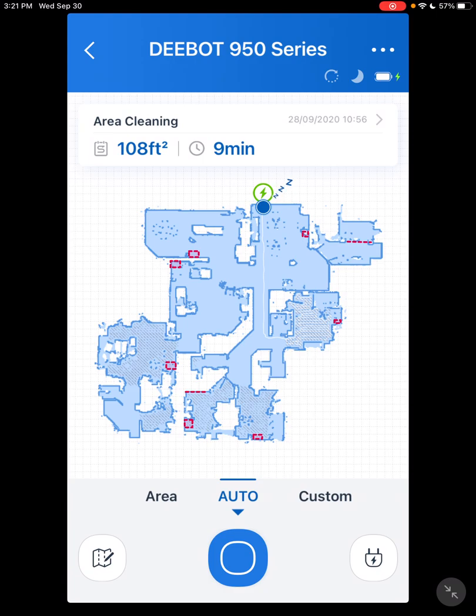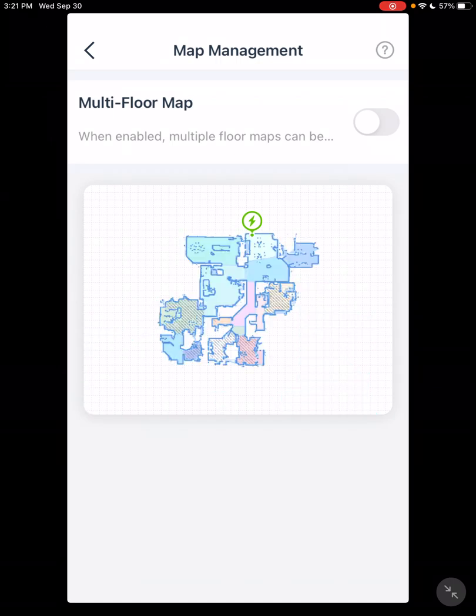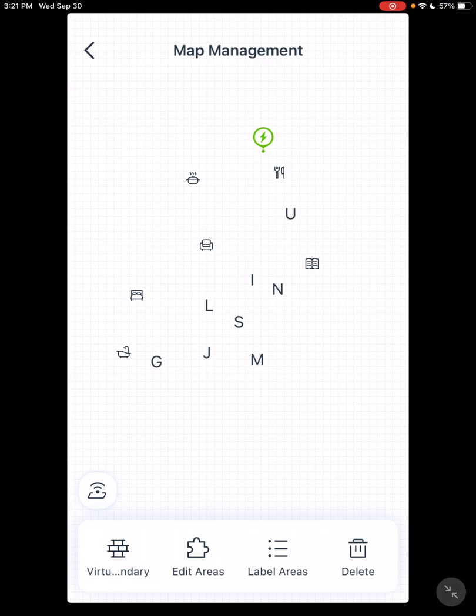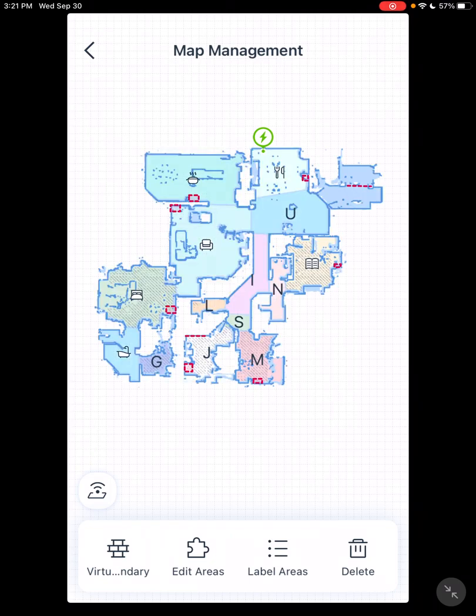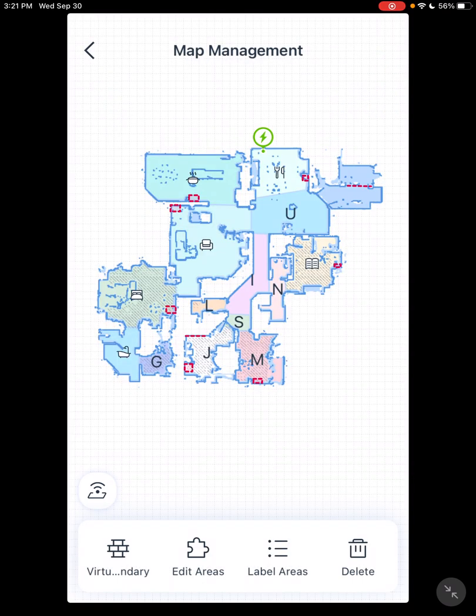Now here on the left side, bottom left, you have this little folder map. This is where things get a bit obscure. You click on it. You see Multi-Floor Mapping. Say, I don't use multi-floor mapping, I don't need this, be done with it. But you have to click on the map to go further. Once you click on that map, you see your virtual boundaries, edit area, label areas, and delete. And also has this neat little Wi-Fi that will show you your Wi-Fi strength in your house.